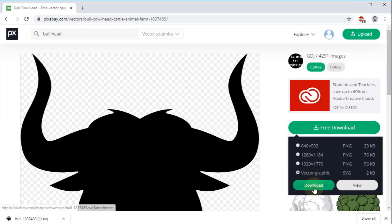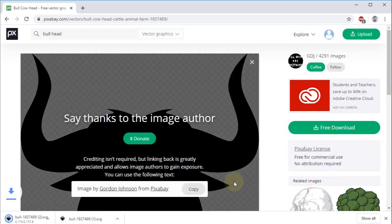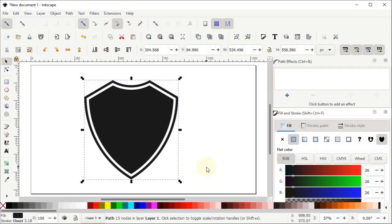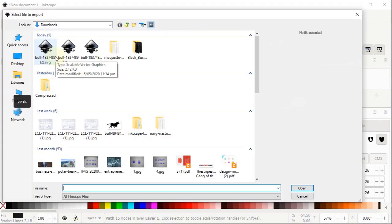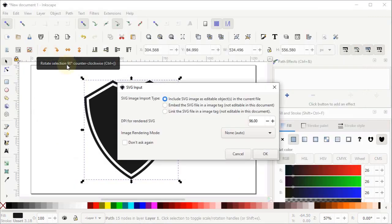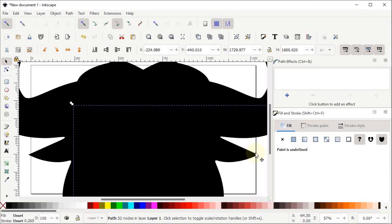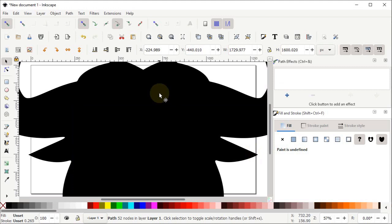Simply left click on the Download button and you can see that the download has started. Now switch back to our Inkscape window. To import this vector graphic, go to File and select Import, then locate the source file of that vector and left click on it. Select OK and you can see that the file is now imported into Inkscape.